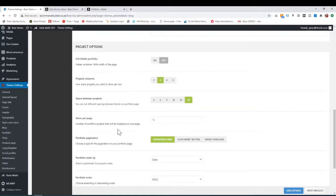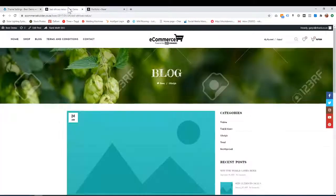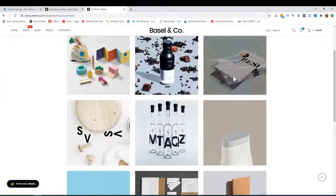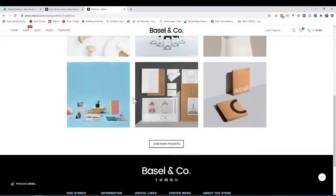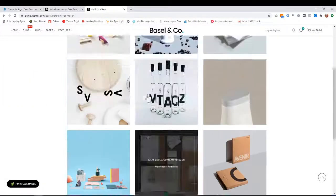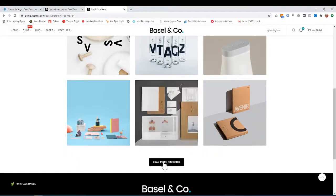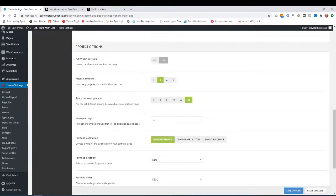How many items would you like on a page? How many portfolio projects per page? Let's see—at the moment, three, six, nine. So this is nine before I click load more. It's set to 12, but you could make this nine or whatever you want.